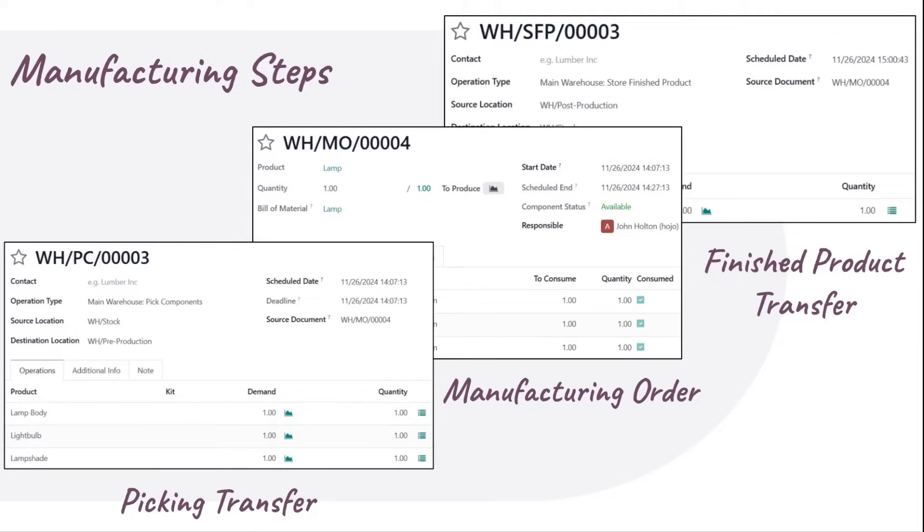Finally, for three-step manufacturing, this requires one additional step, which is transferring the finished product into storage.